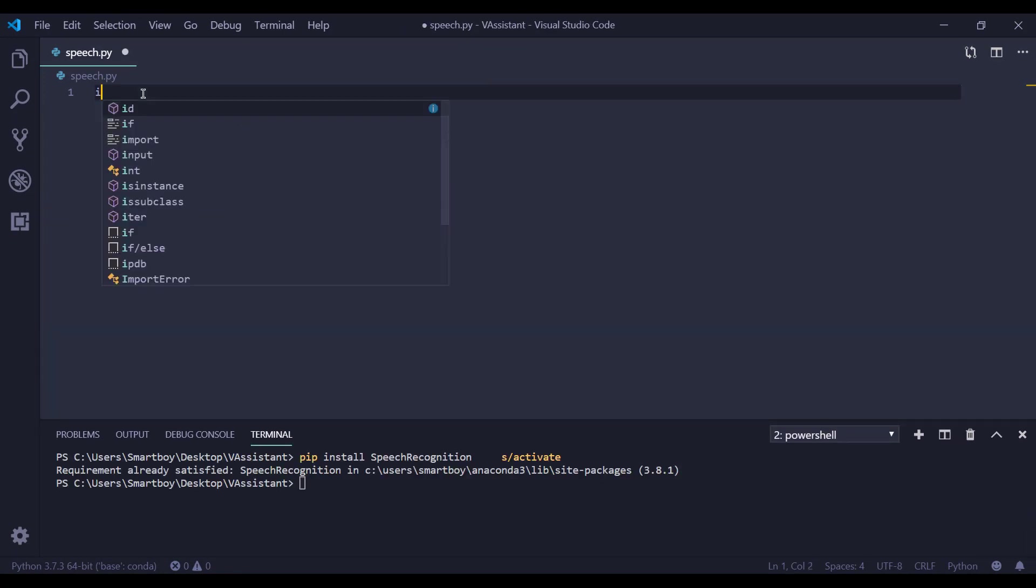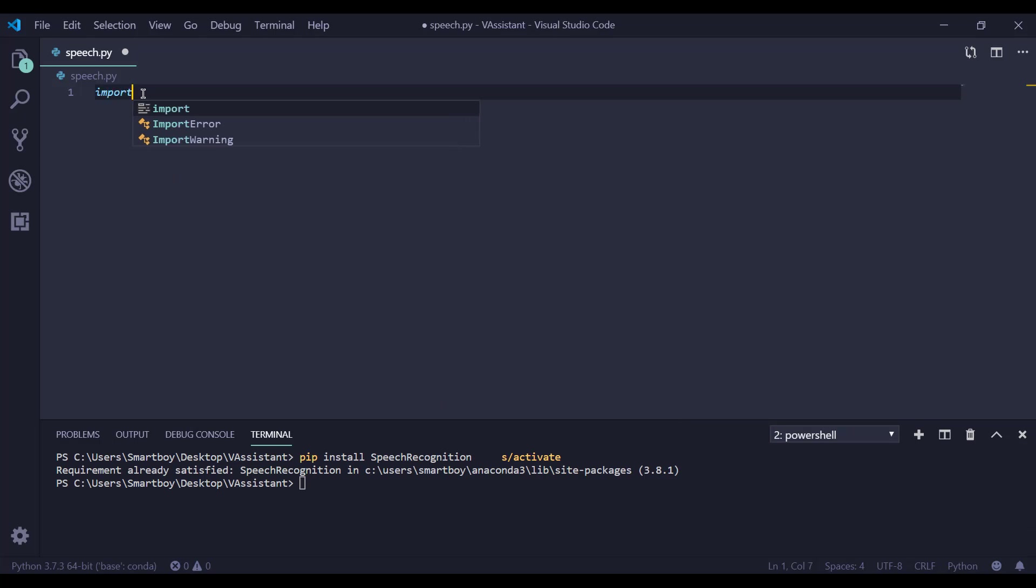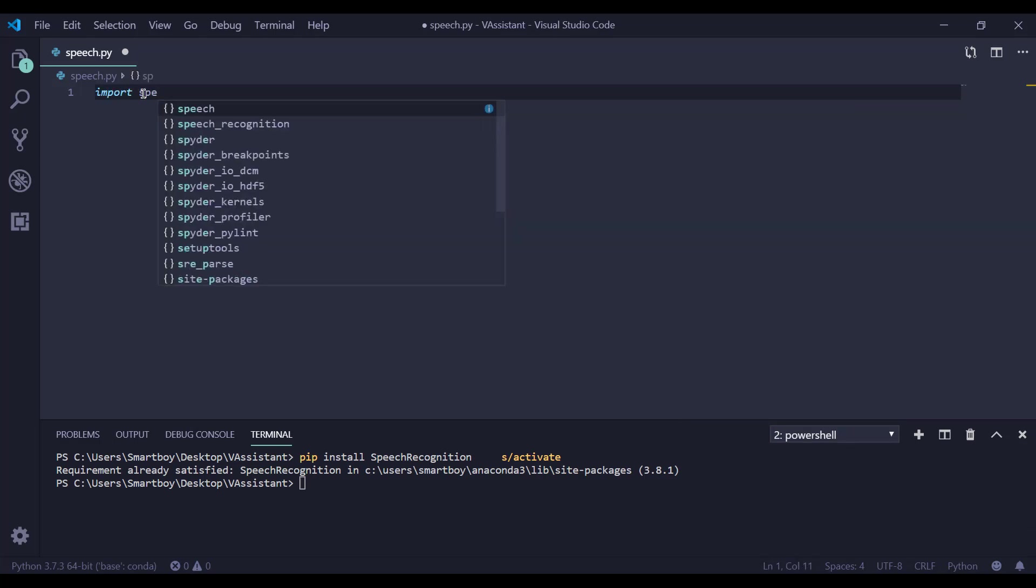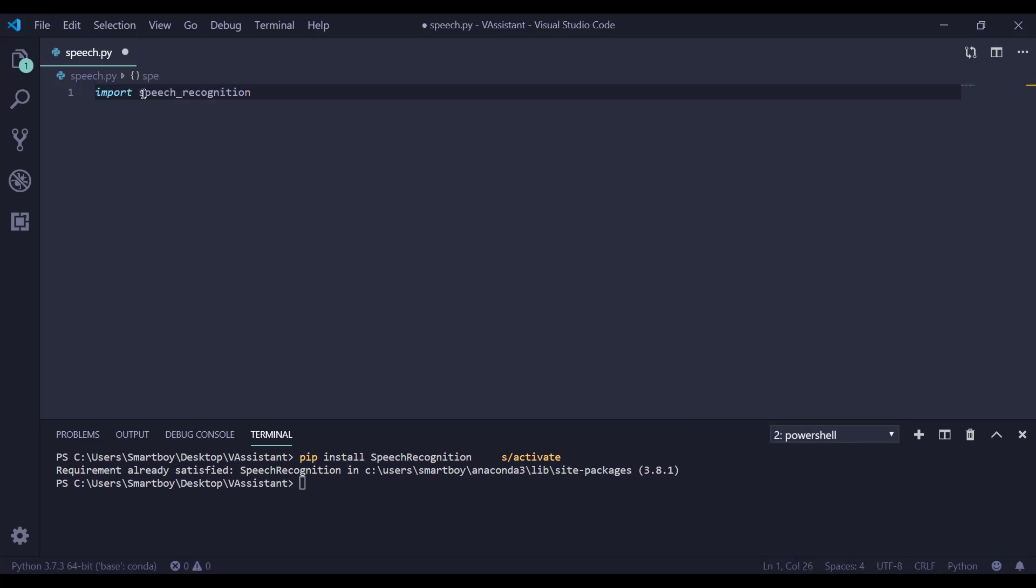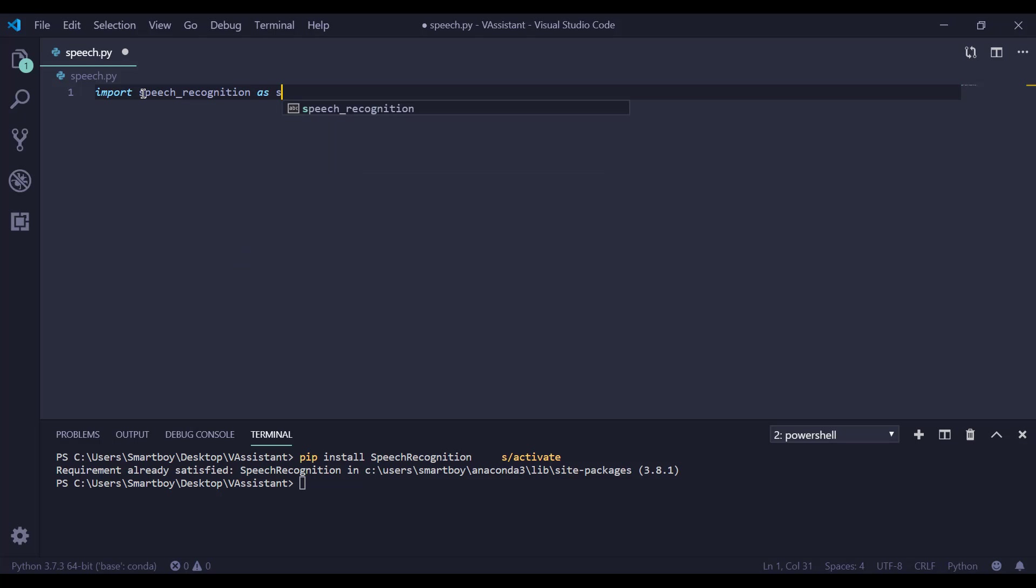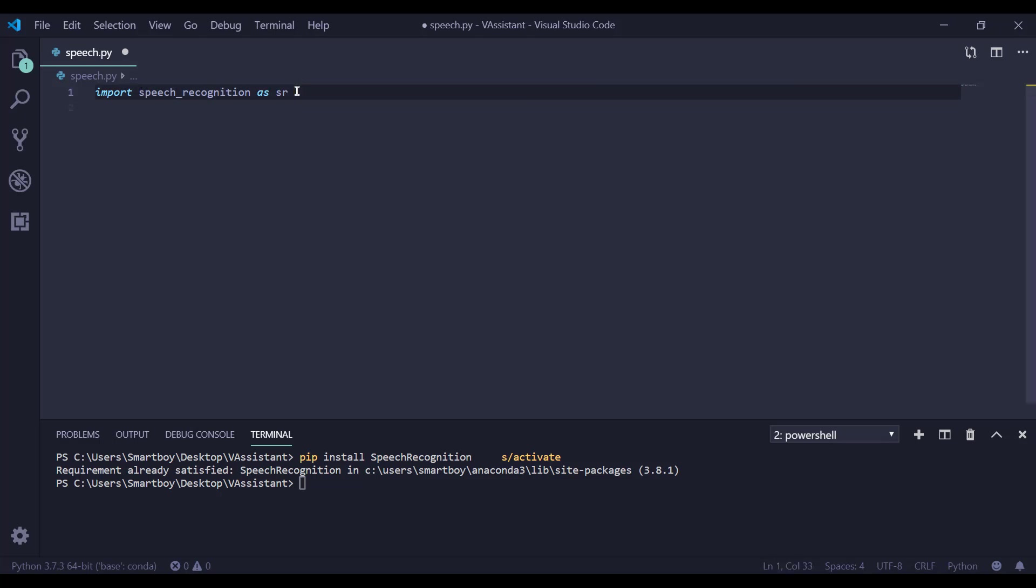First of all we need to import our Speech Recognition library as sr. I am using as sr so that to access the method of Speech Recognition, I don't need to write SpeechRecognition.methodname. I can simply use sr.methodname.